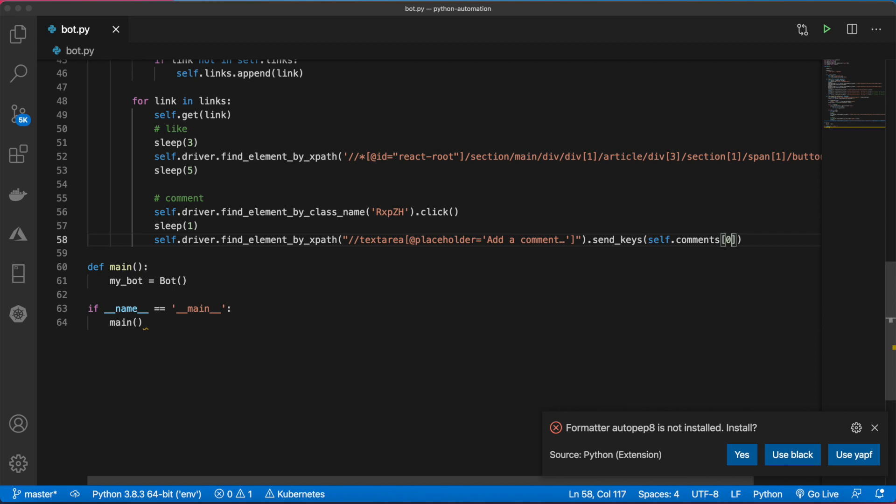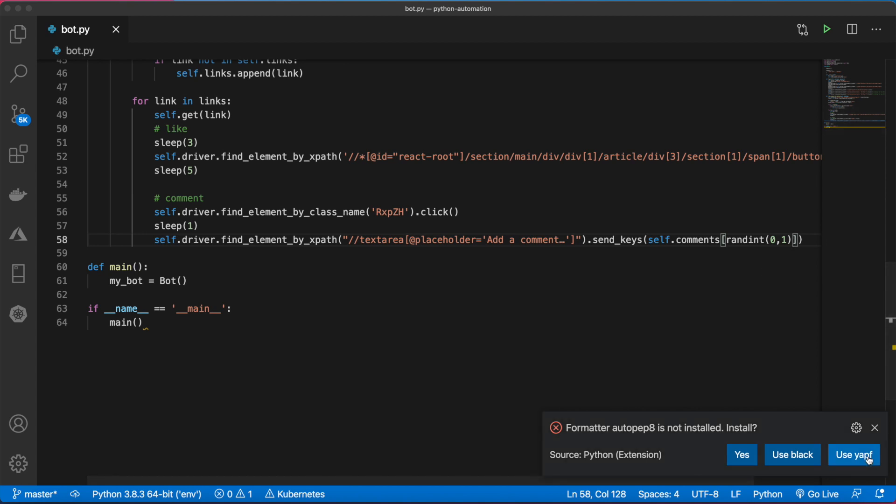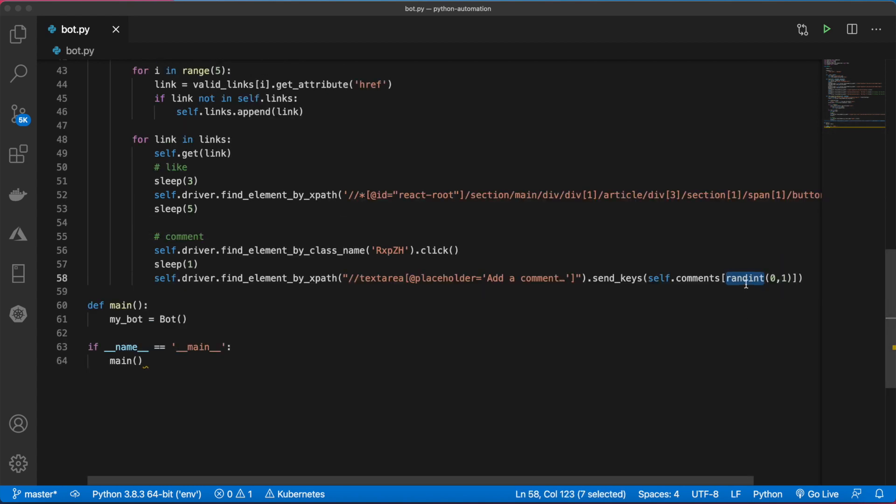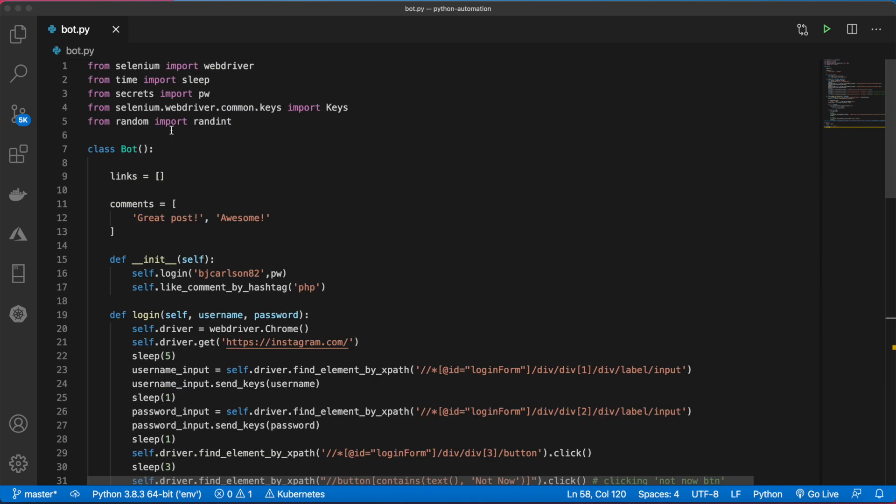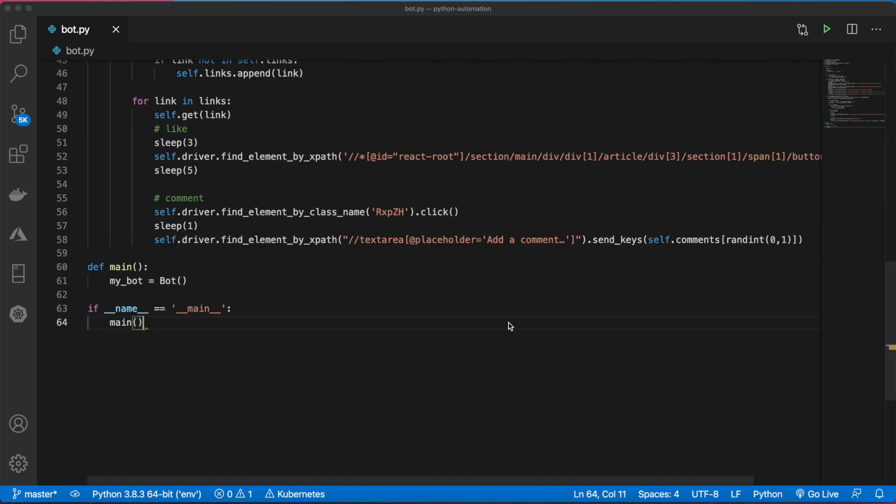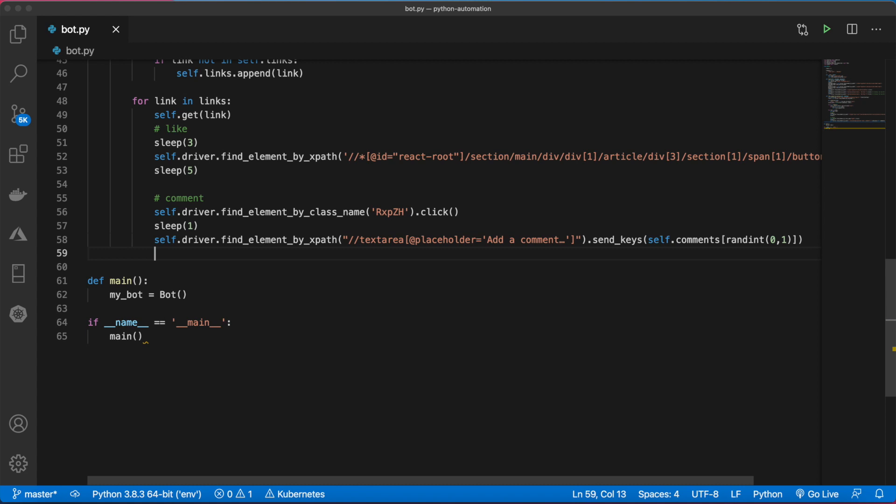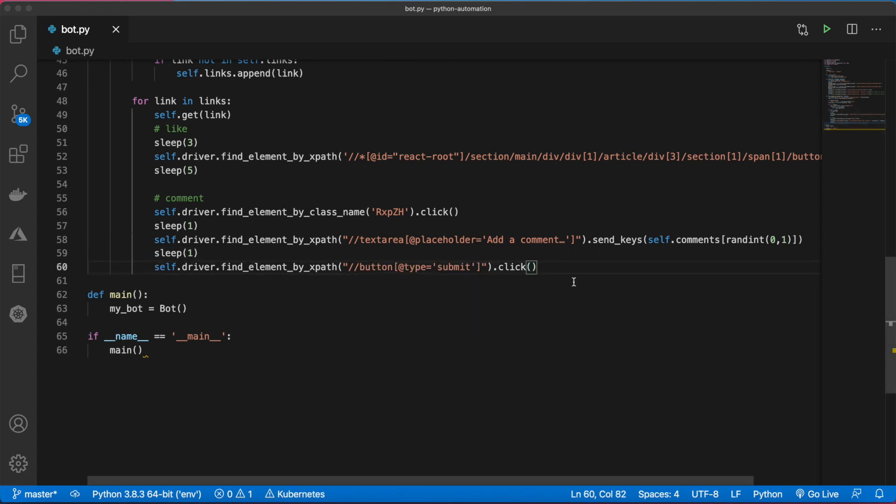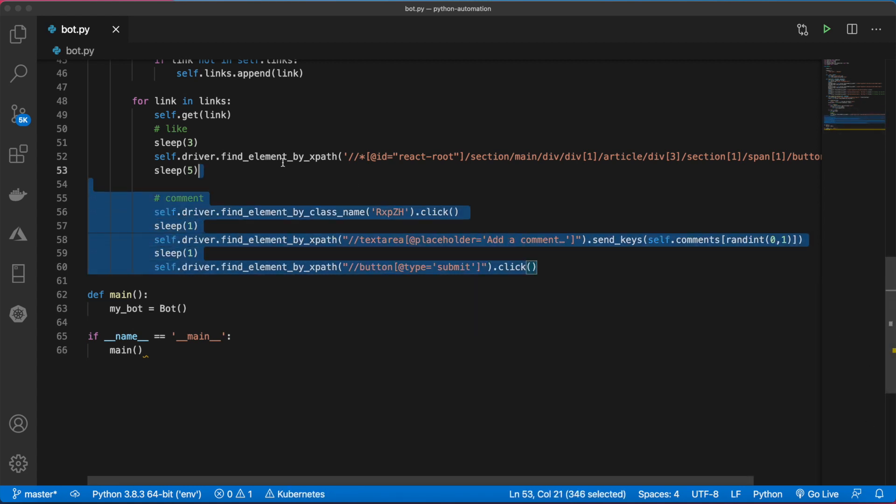If you add three, you do 0,2. Be sure to import randint from random. Then finally, we need to click the comment submit button. Awesome. So this will like and comment. Now before I run this, I want to add one more thing to the main method.